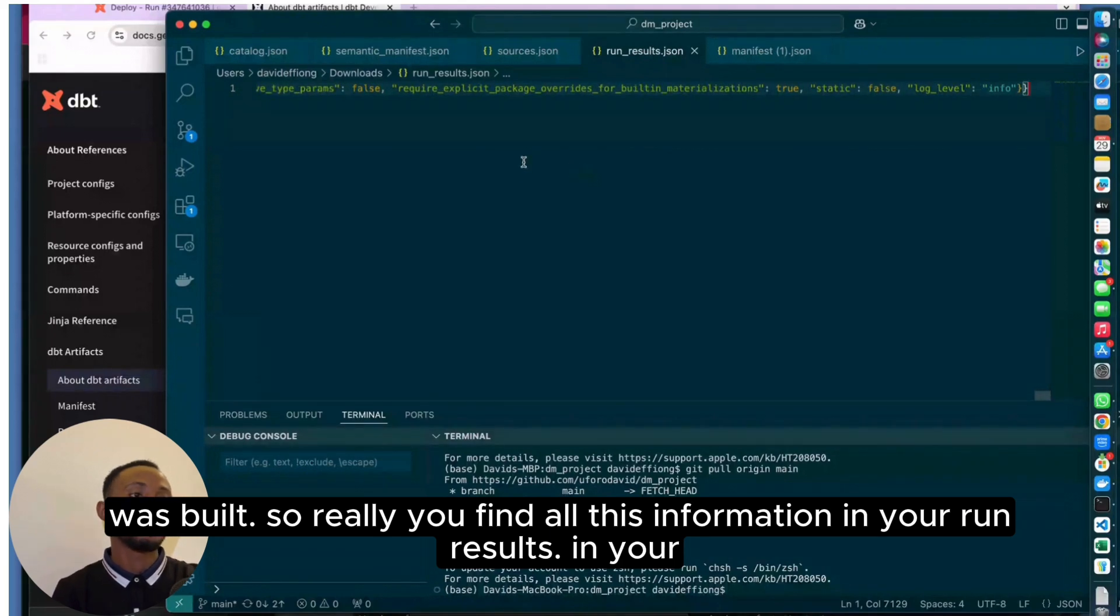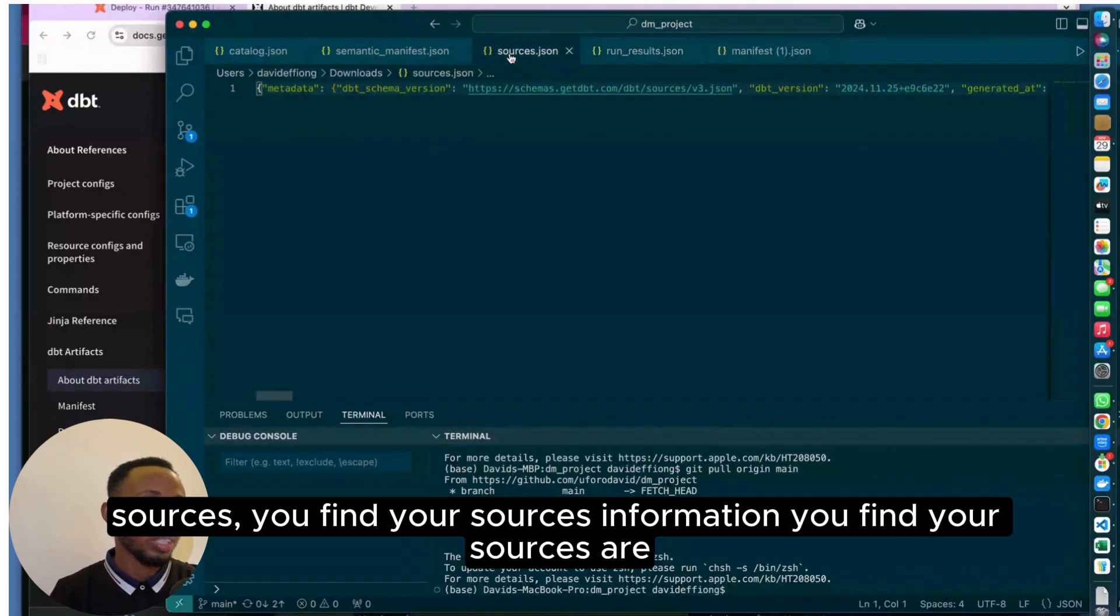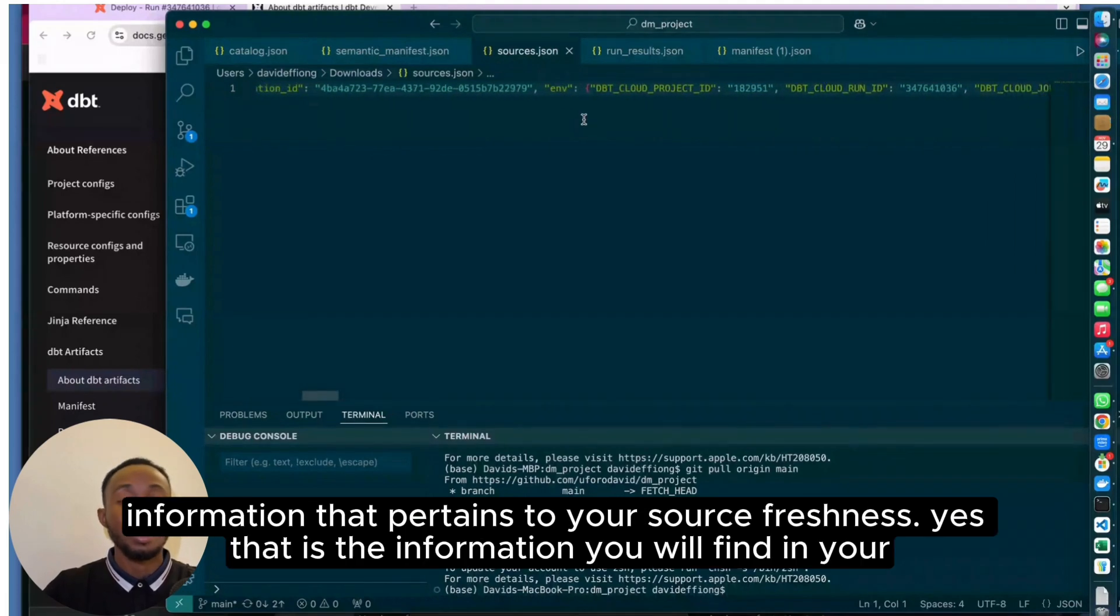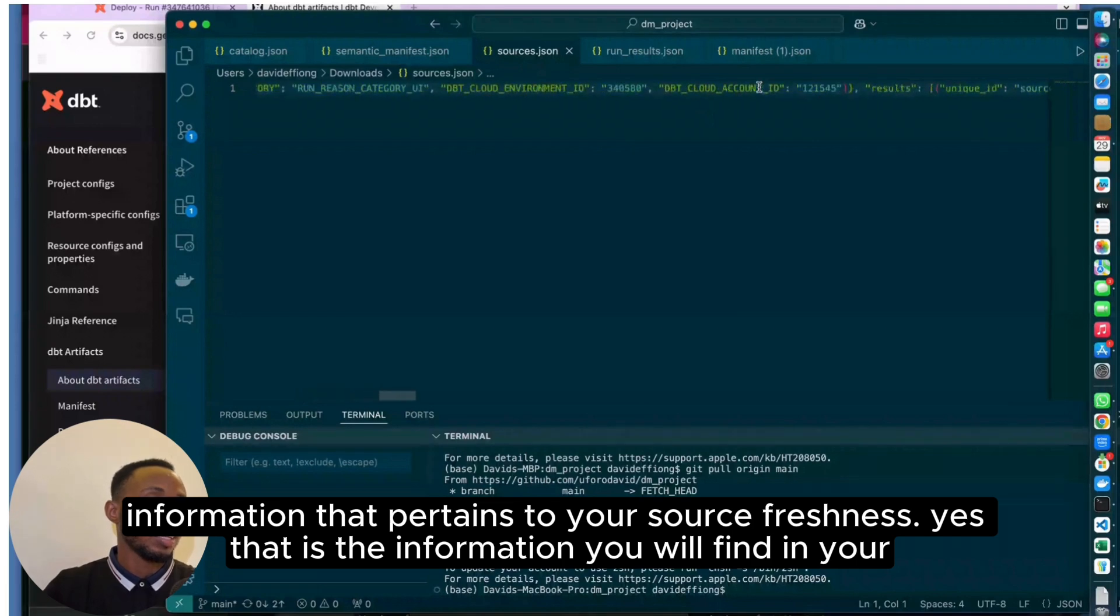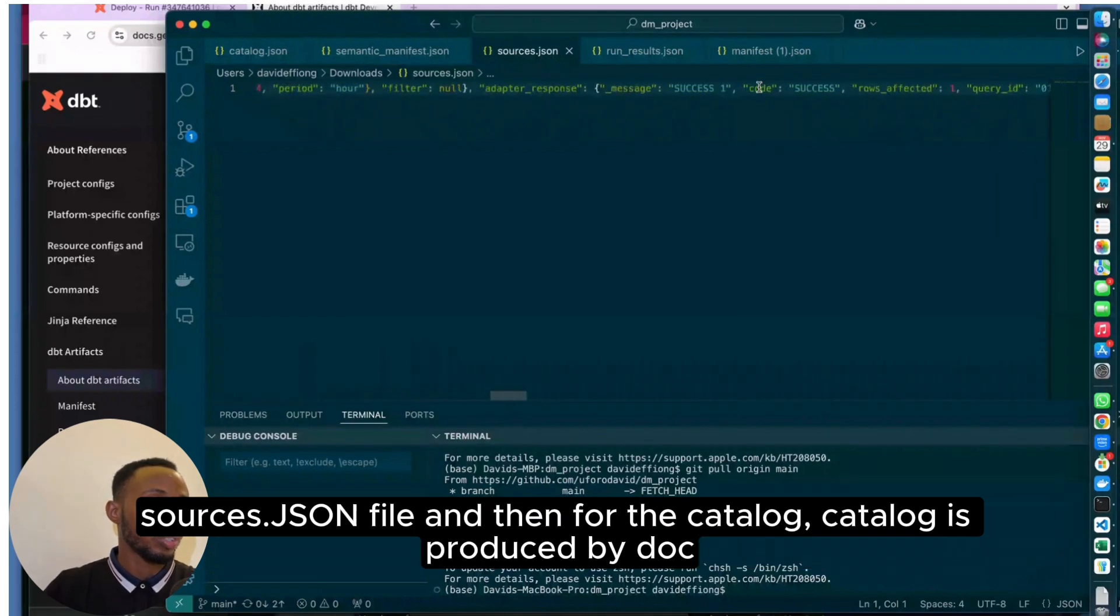In your sources, you find your source information. Information that pertains to your source freshness, you'll find in your sources.json file.